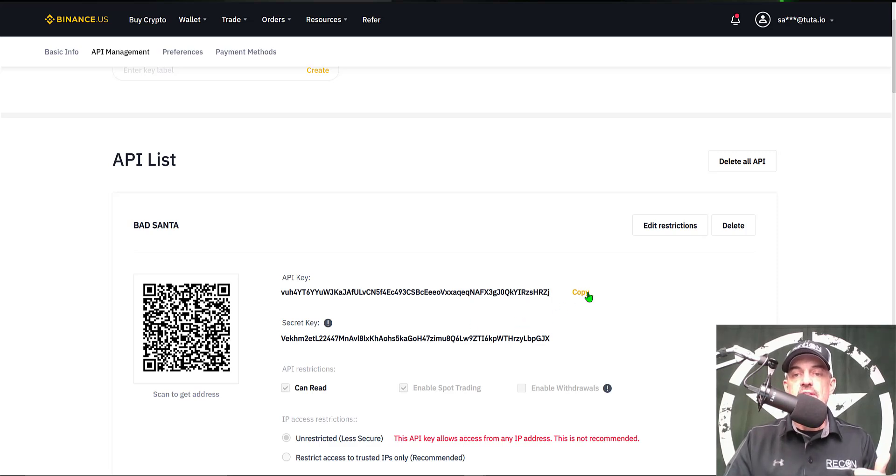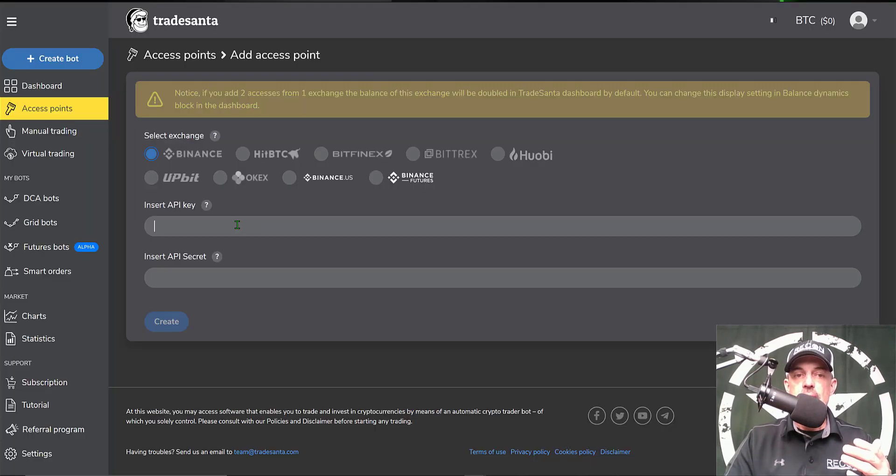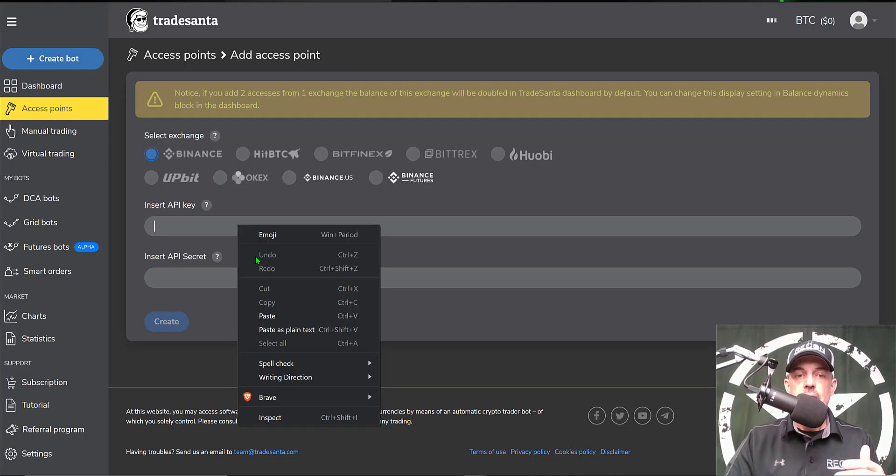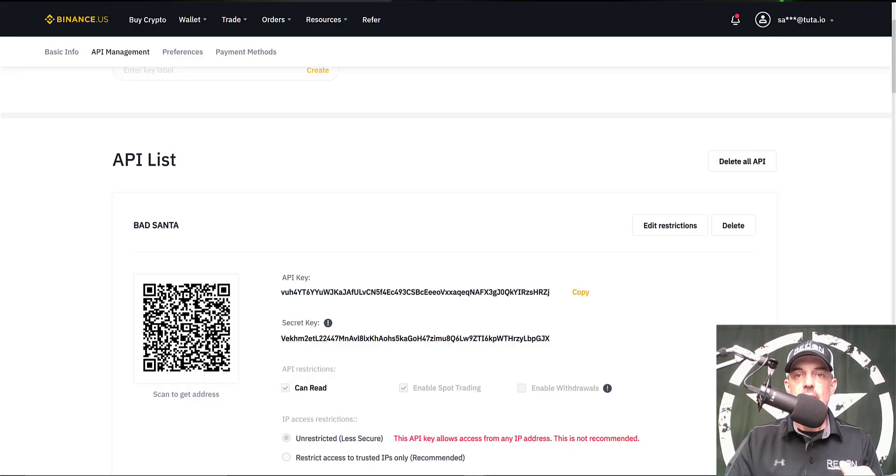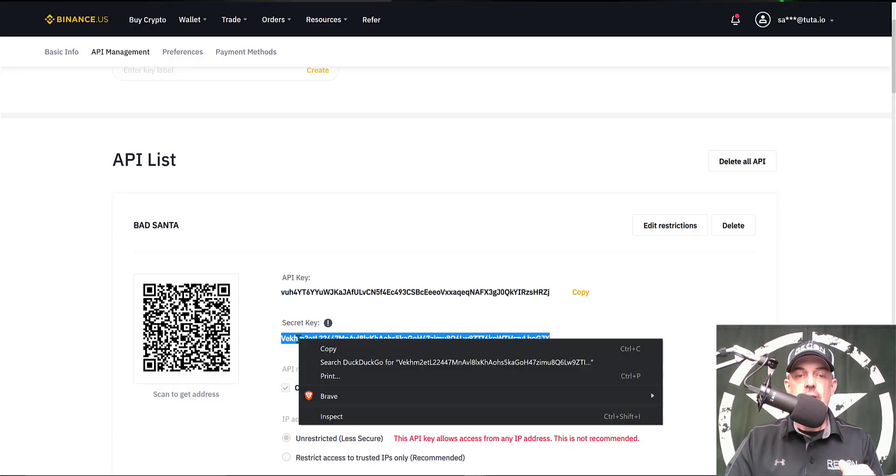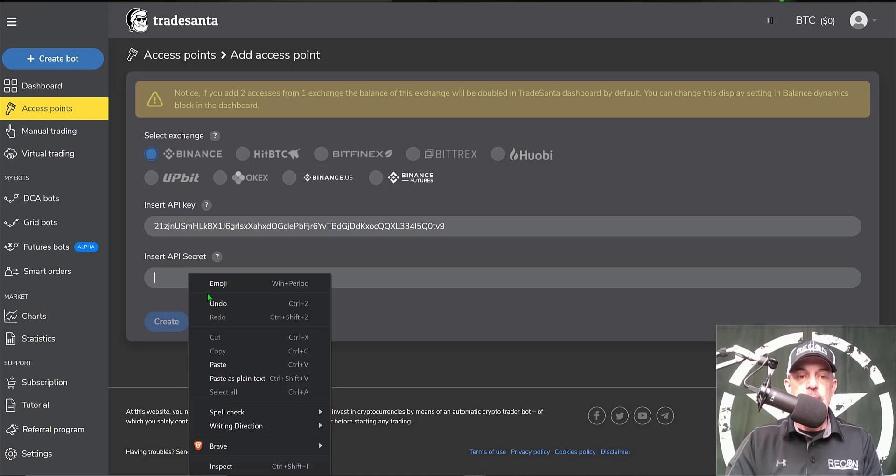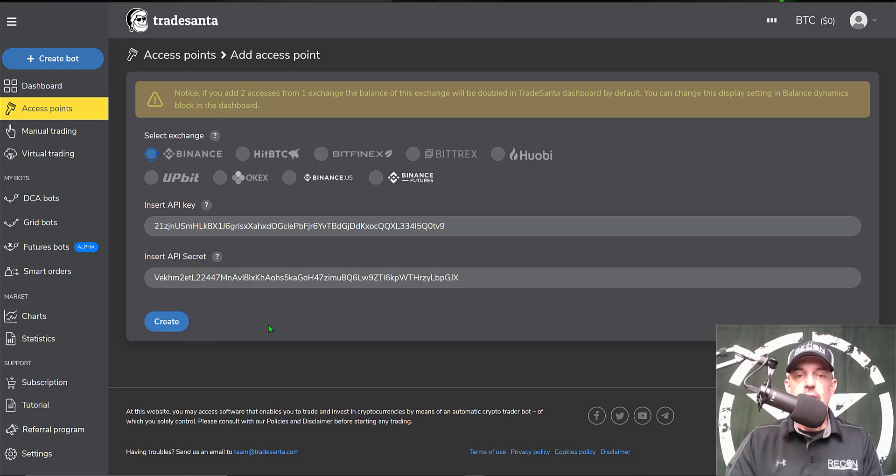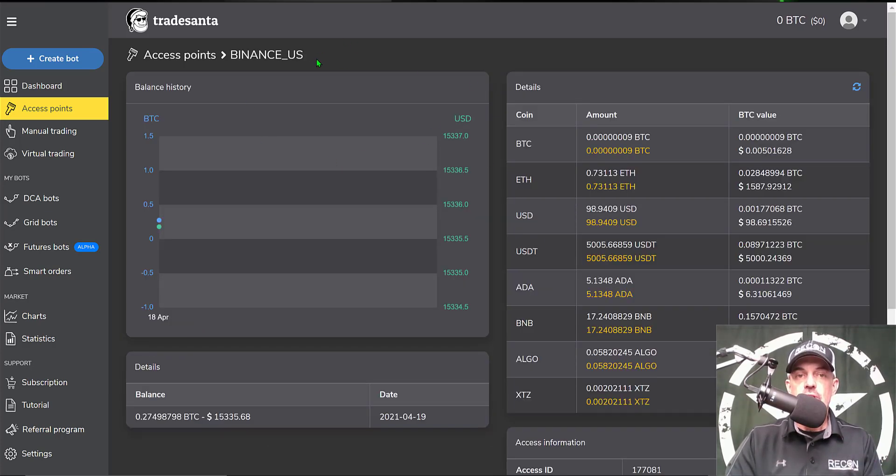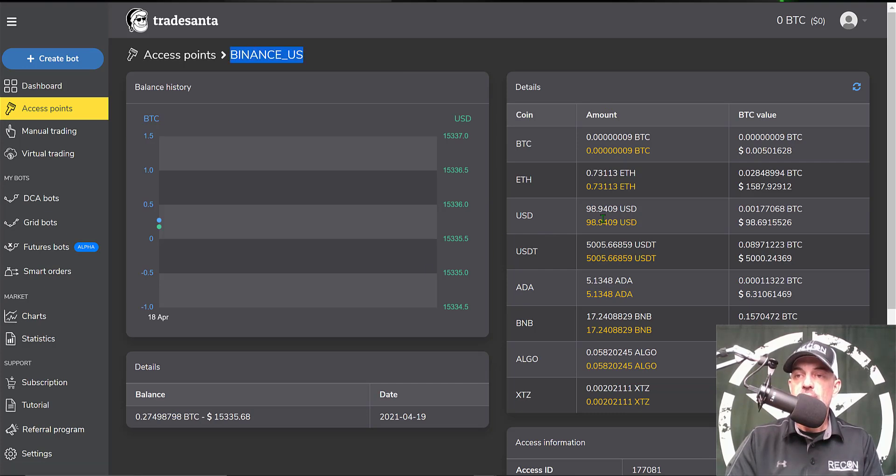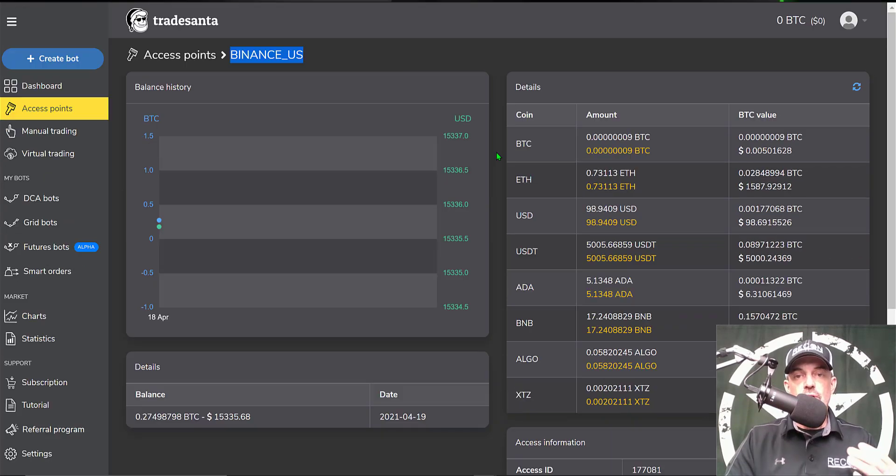We need to copy the API key and paste that in the API key space, then go back and grab the secret key and paste that in the API secret key space. Then click create. After you click create, you should now see the balances that apply to the exchange you just connected to the platform. In this case I do see those balances and we should be good to go.